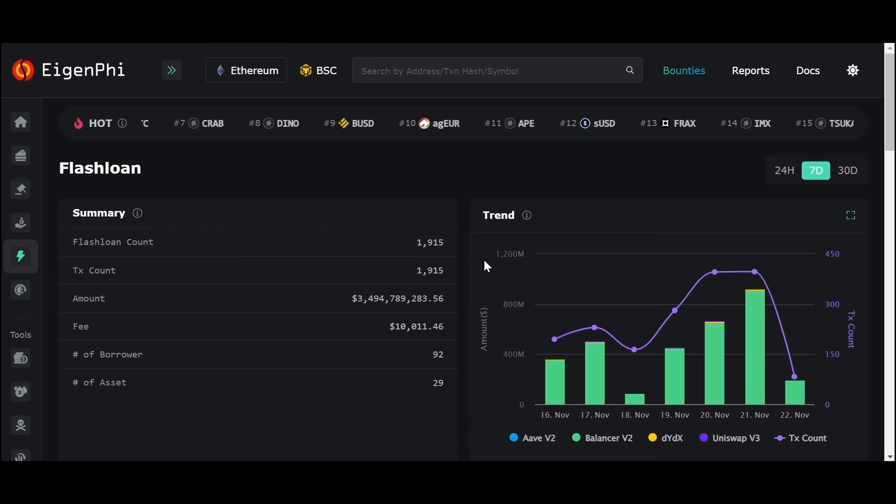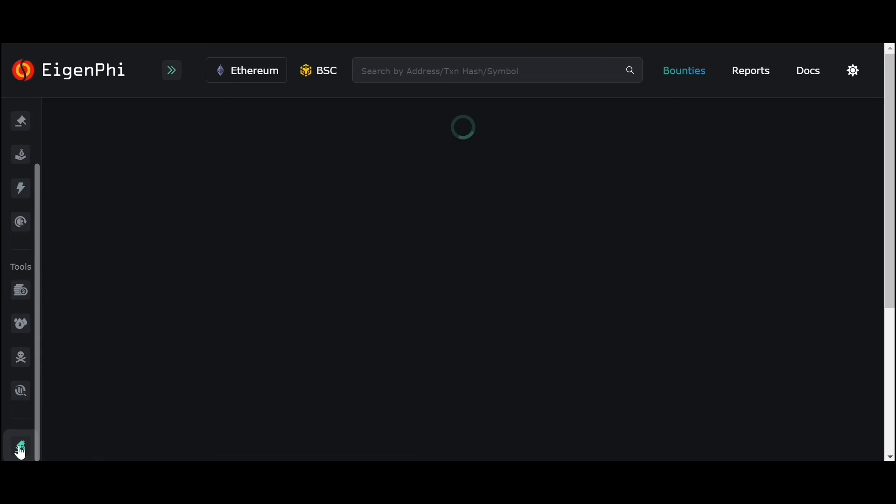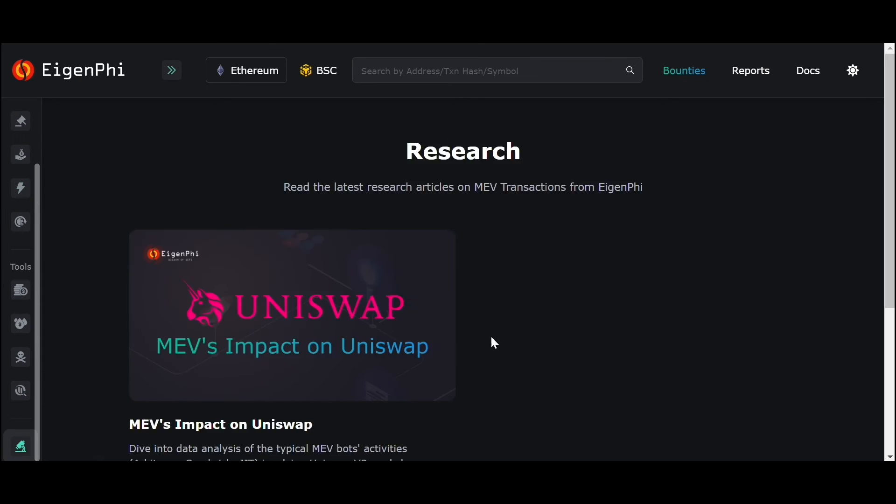At the bottom of the navigation menu, you can see our newly added section, Research. Here you can see the analysis report published by EigenPhi, and more reports will be added in the future.